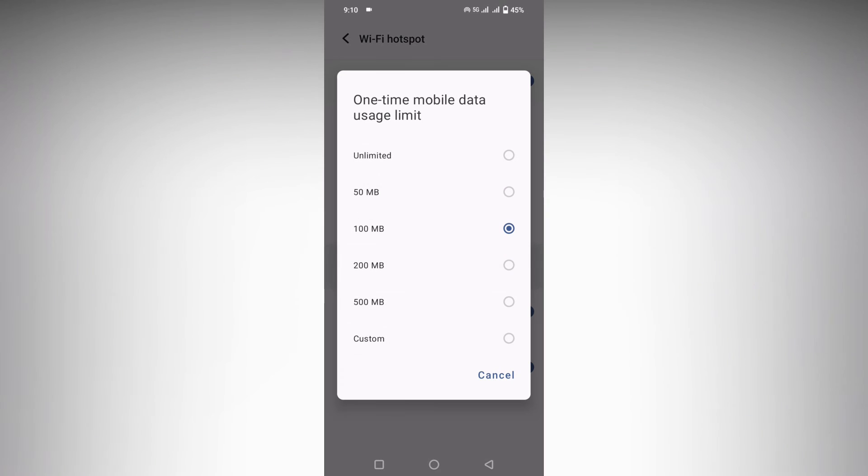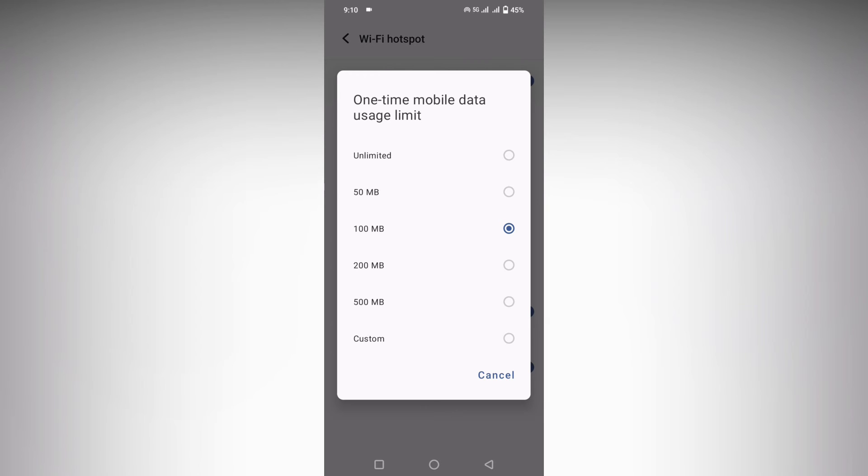So your friend or anyone can use your hotspot and only use the amount that you have set. If you set it as 100MB, only 100MB will be used on the hotspot.